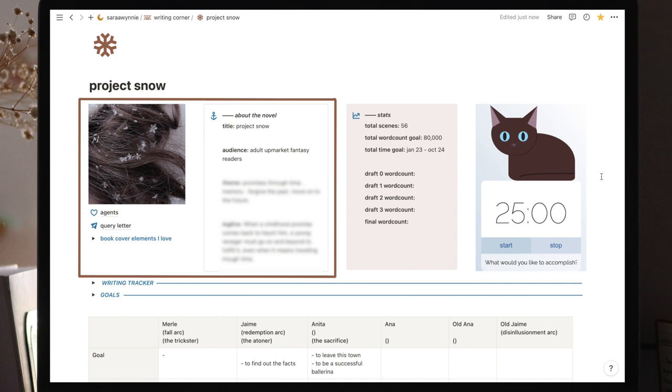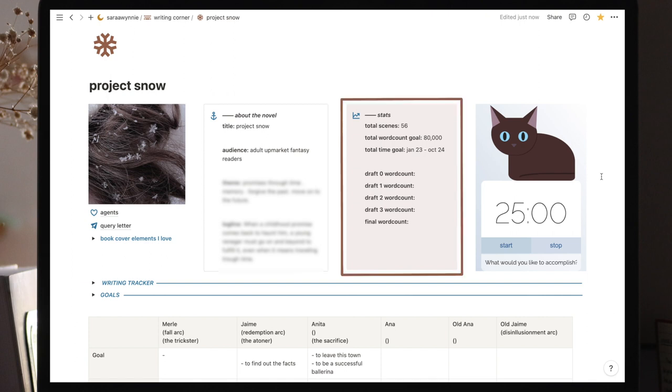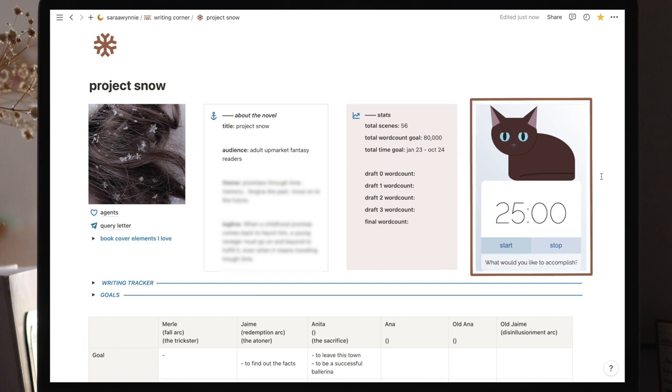The first one includes basic information about the project. In the agents page, I'm collecting the agents that I think would be interested in this project. And in the query letter, I still don't have much because it's not something I'm working on at the moment, but I think I'll add to it things like a blurb, a synopsis, all of those things that might be needed when I'm querying agents in the future. And we have a toggle here where I collect ideas for my ideal book cover because it makes me excited even though I won't be the one creating it. And then we have information about the novel, statistics, and finally, a Pomodoro timer, which is a recent edition.